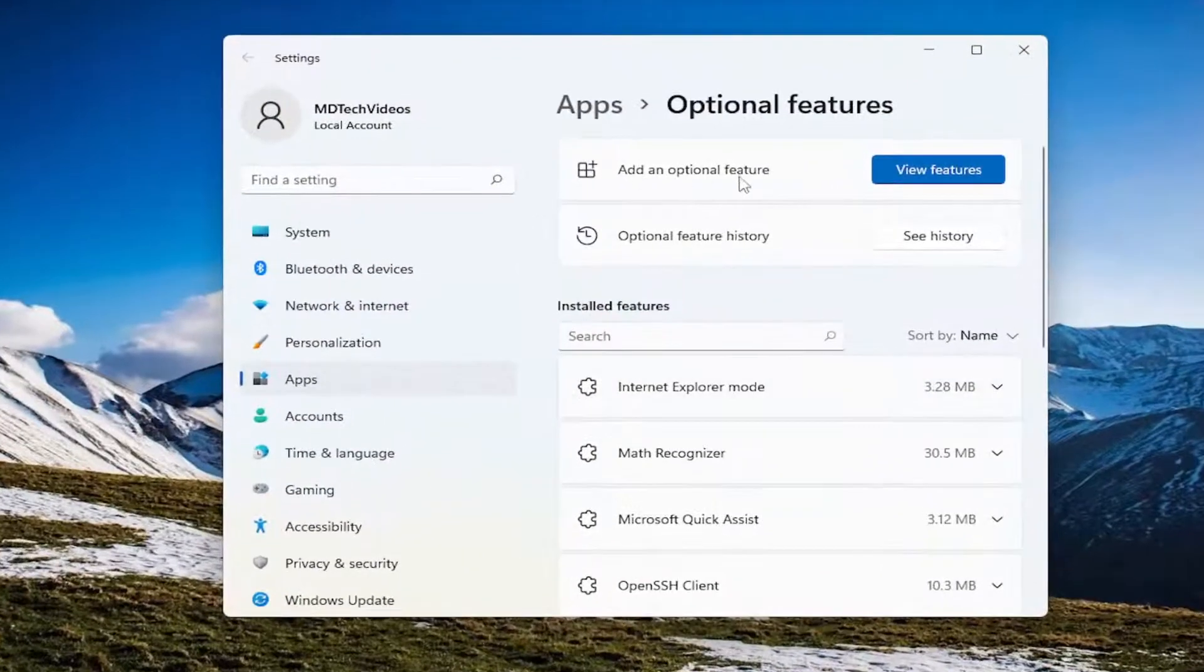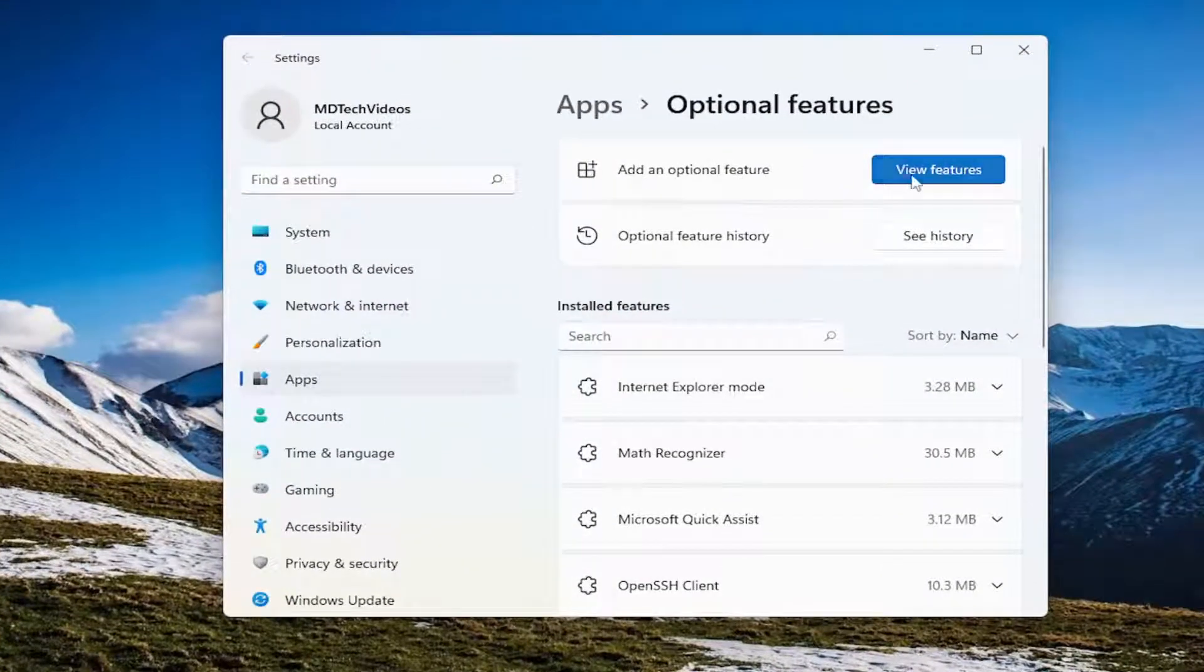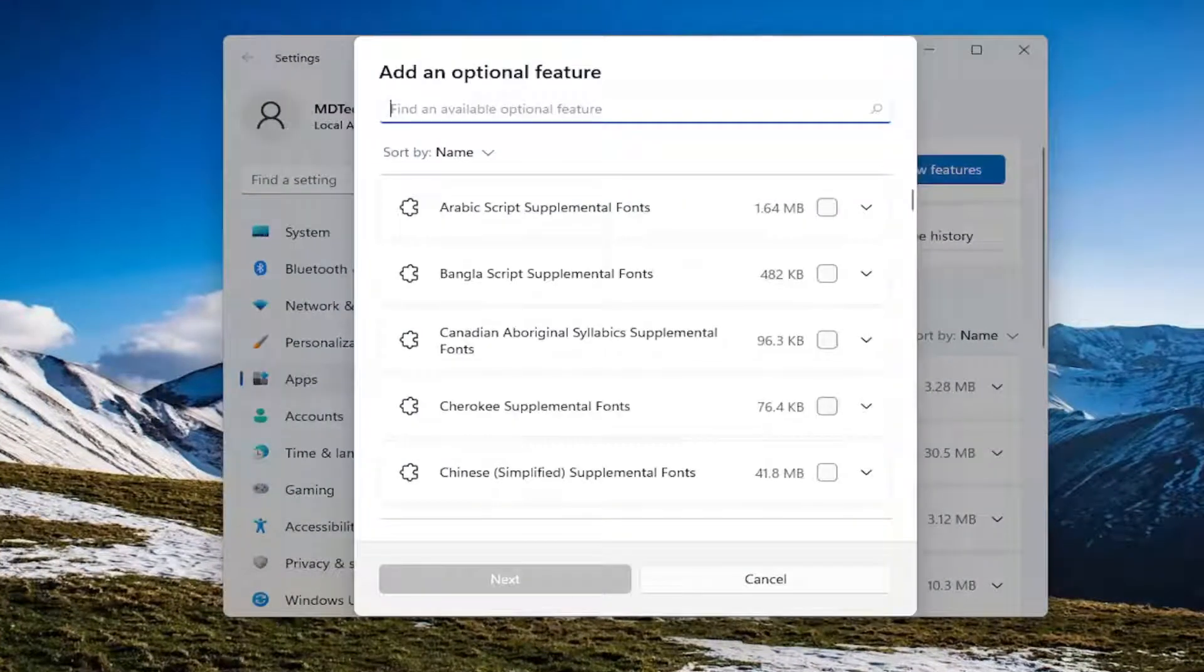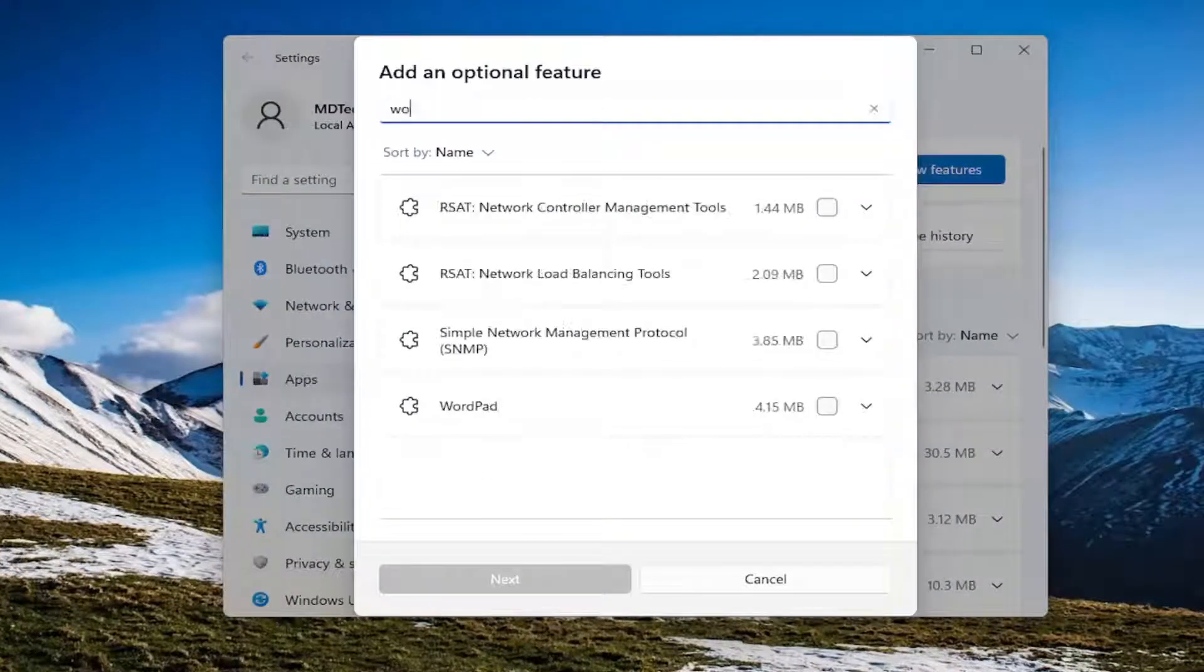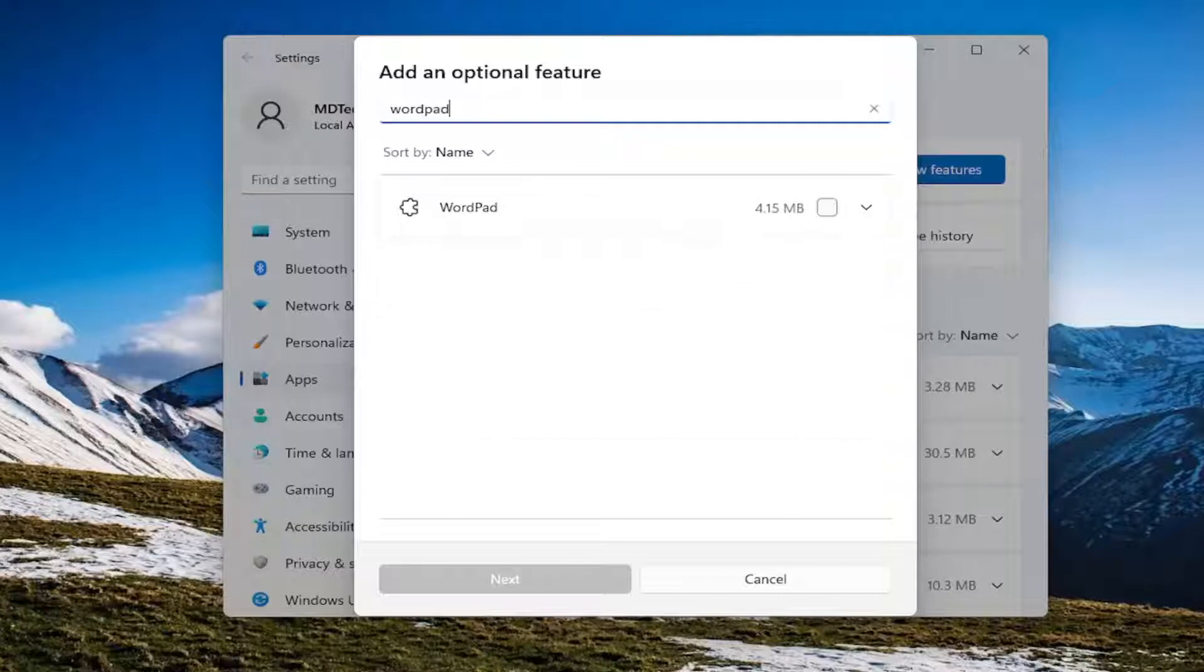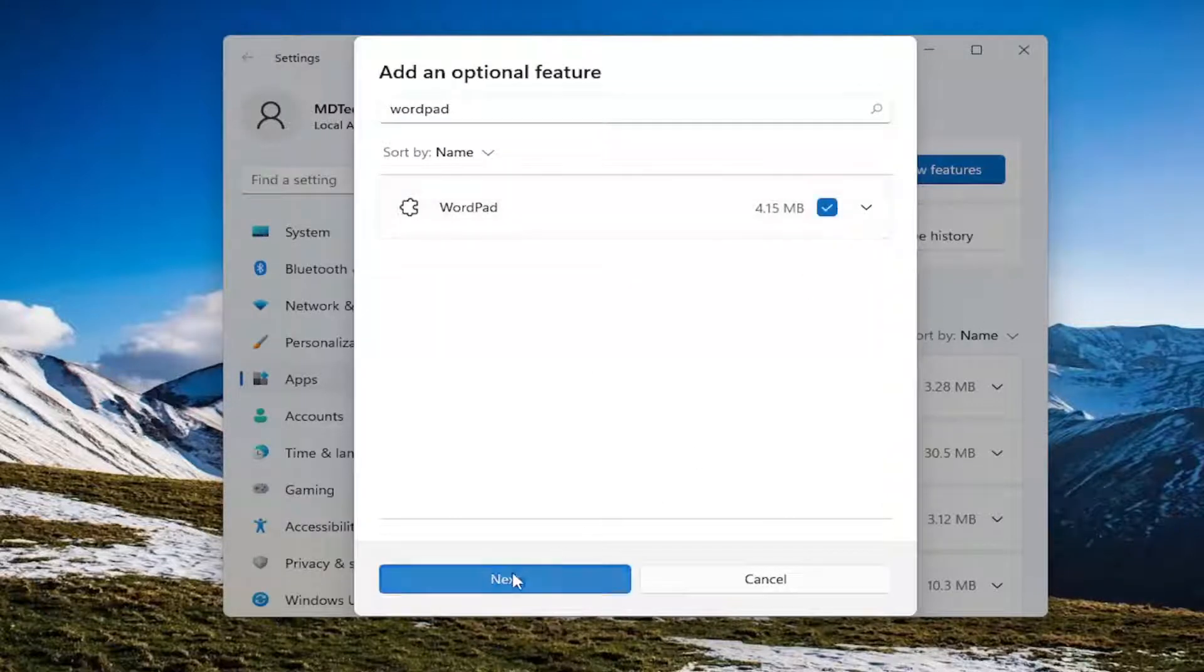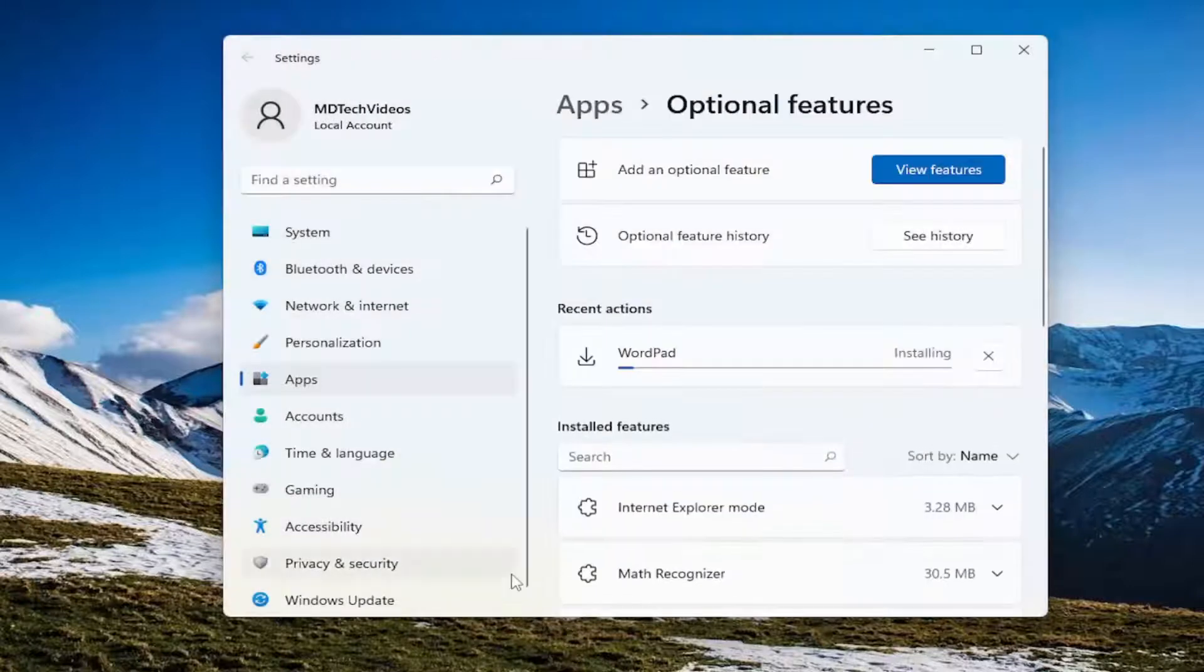Press add an optional feature, select view features, and then search for WordPad if that's the one you're missing. Check mark it, select next, and then select install.